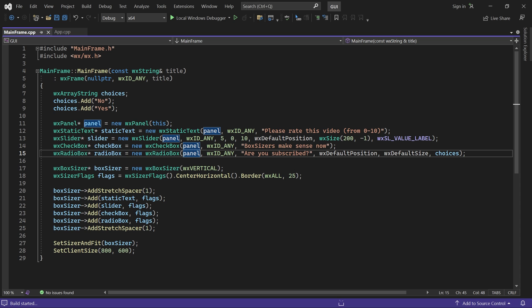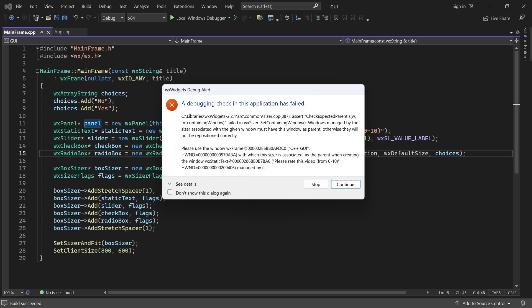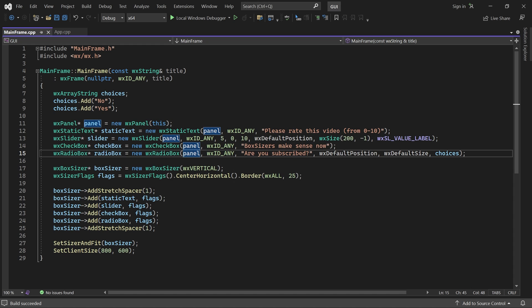If we start the application, an error shows up. We must add the sizer to the panel instead.